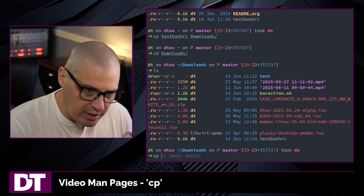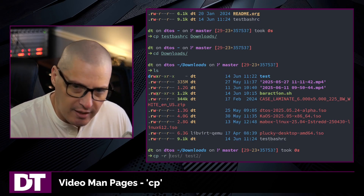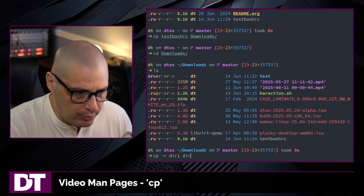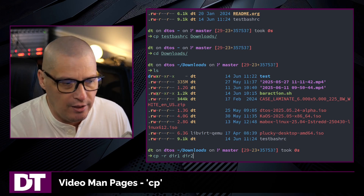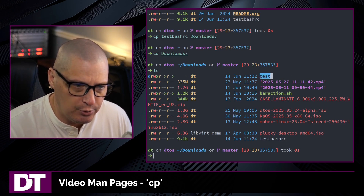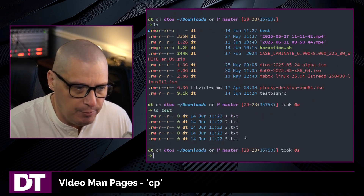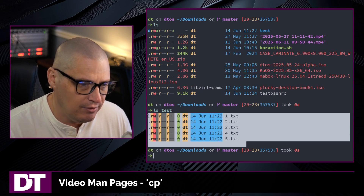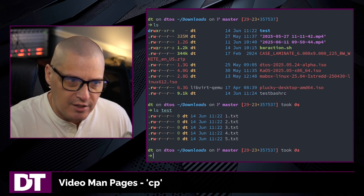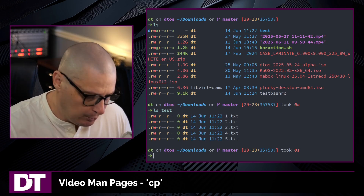When it comes to copying directories, you'll typically want to use the -r flag for a recursive copy. The syntax is: cp -r directory1 into directory2. Right now here in my downloads directory, I have a subdirectory called test. If I do an ls of the test directory, you can see inside it I have five test files, 1 through 5.txt.